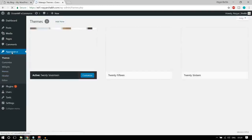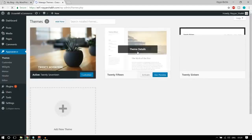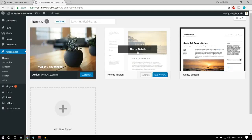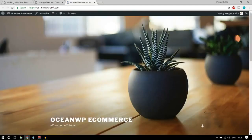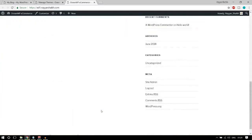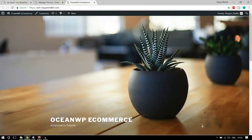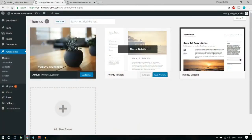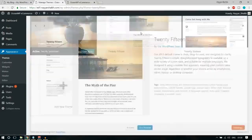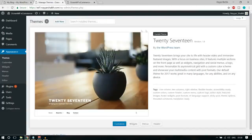Now let's go to Appearances and click on Themes. Currently we have three default themes — we don't need these. Let's first see how our website looks — it's very bad and not good at all. We need to change it to something amazing. Click Add New and in the search themes box type in OceanWP. You don't have to press enter — it will automatically load. Click install, then activate.